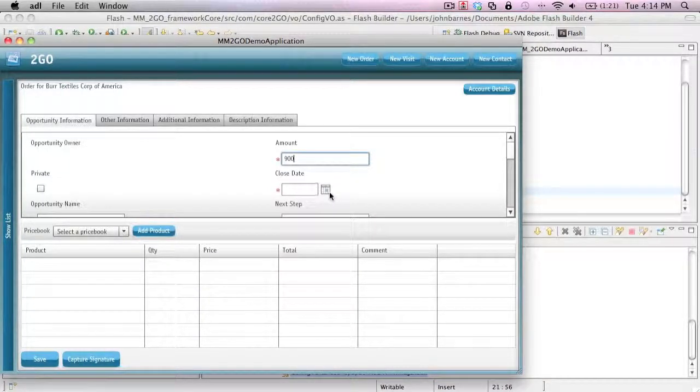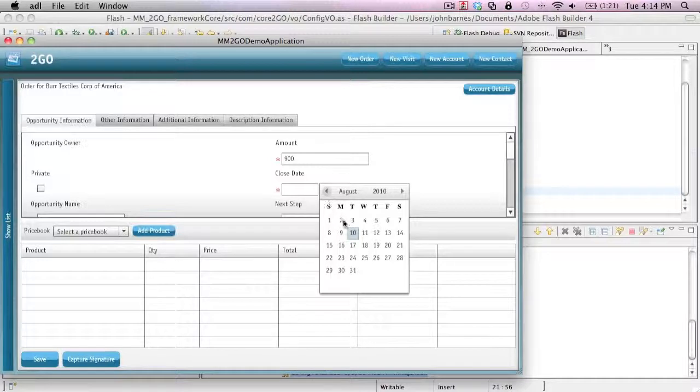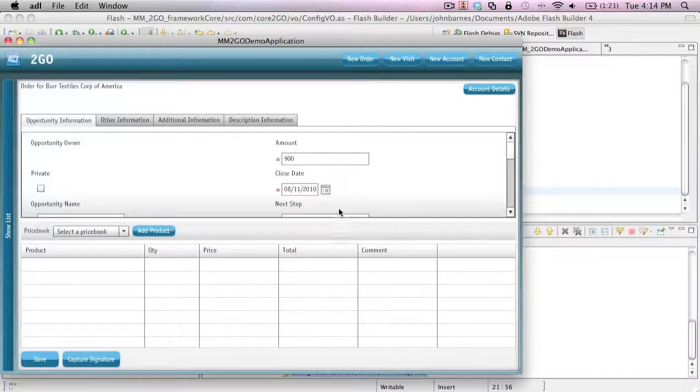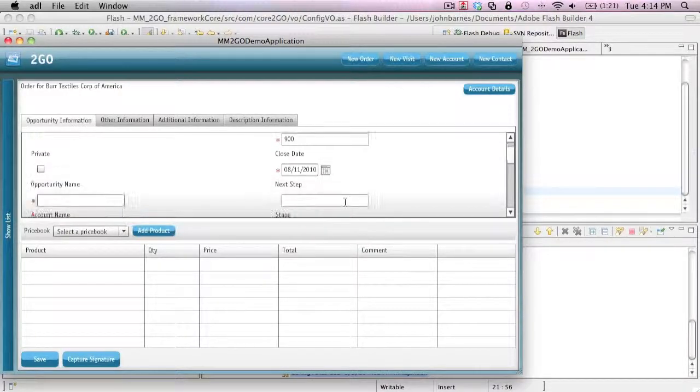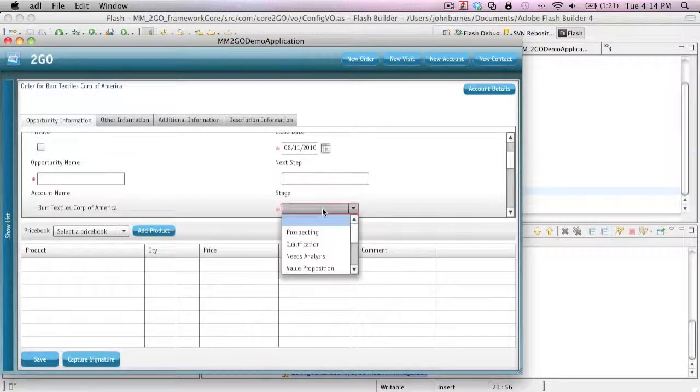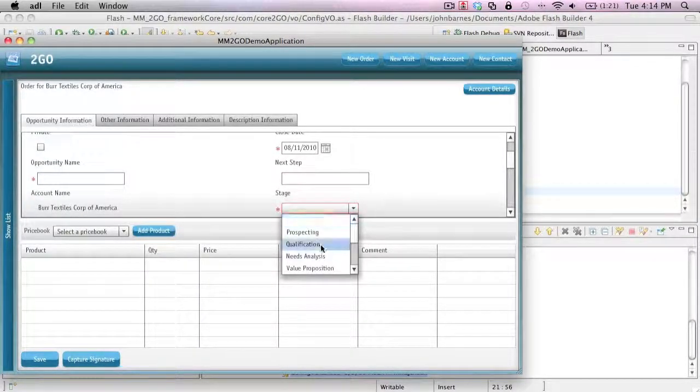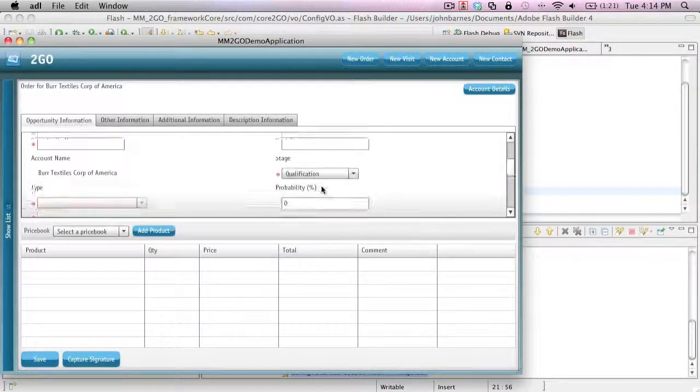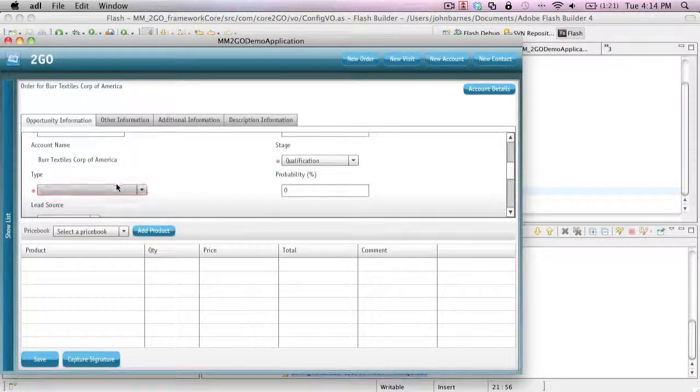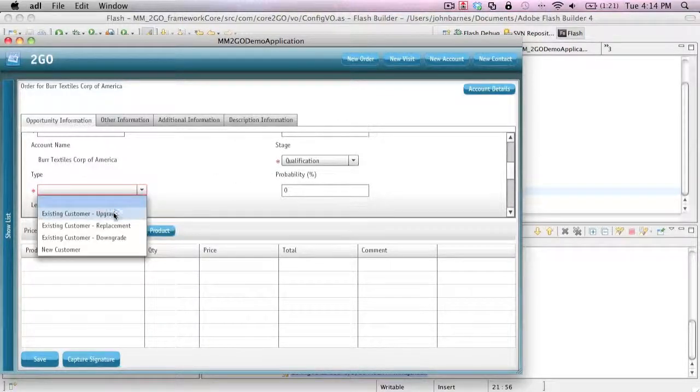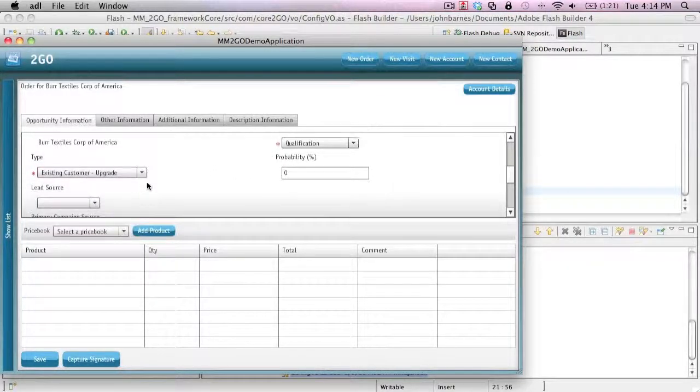I also have full functionality to do products and price books. Again, these stages could be whatever you want them to be.